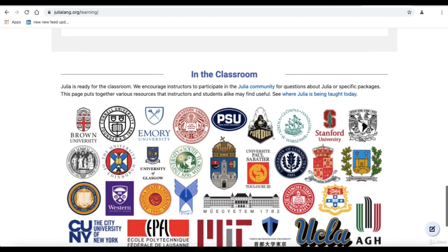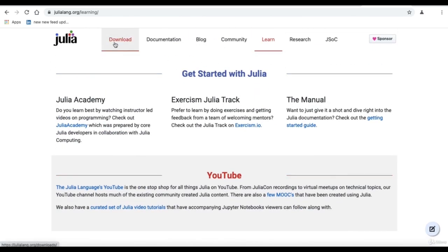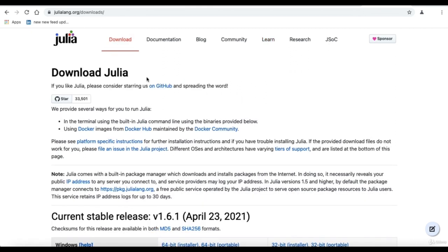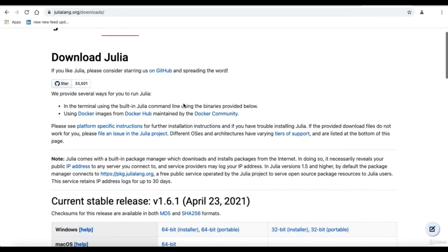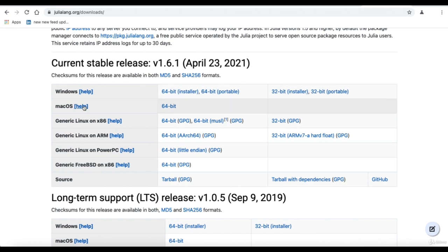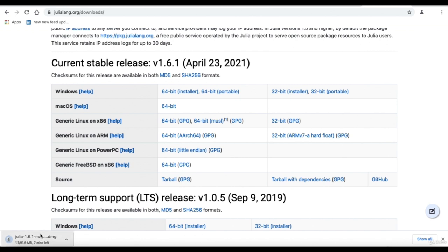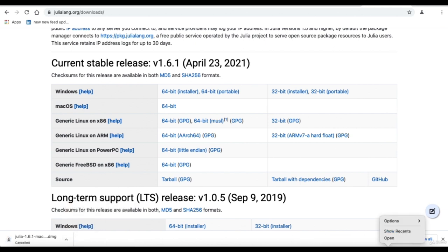There is also readiness in the classroom, encouraging instructors. To download, just click 'Download here.' Current stable releases include versions for Windows, Mac, and Linux. We have a Mac system here, so I go to the 64-bit download. It gets downloaded, and then I execute Julia 1.6 on Mac. I've already got Julia 1.6 installed and I open it.